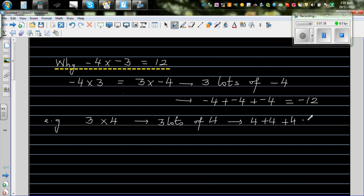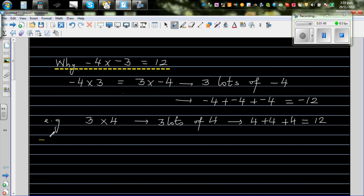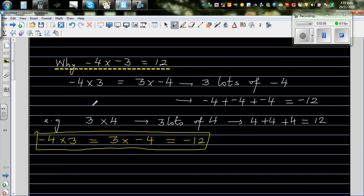Multiplication is repeated addition. So to summarize: negative 4 times 3 is the same as 3 times negative 4, which is 3 lots of negative 4, giving you negative 12. Let's box this away as a fact we'll use later.